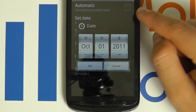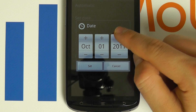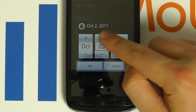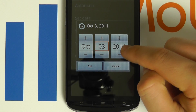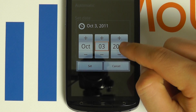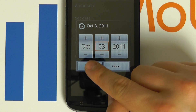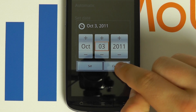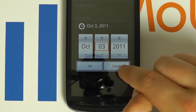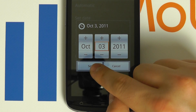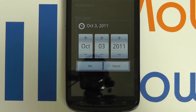You may then set the date as follows. Change each one as appropriate. If you wish to cancel the changes, click cancel, otherwise click set.